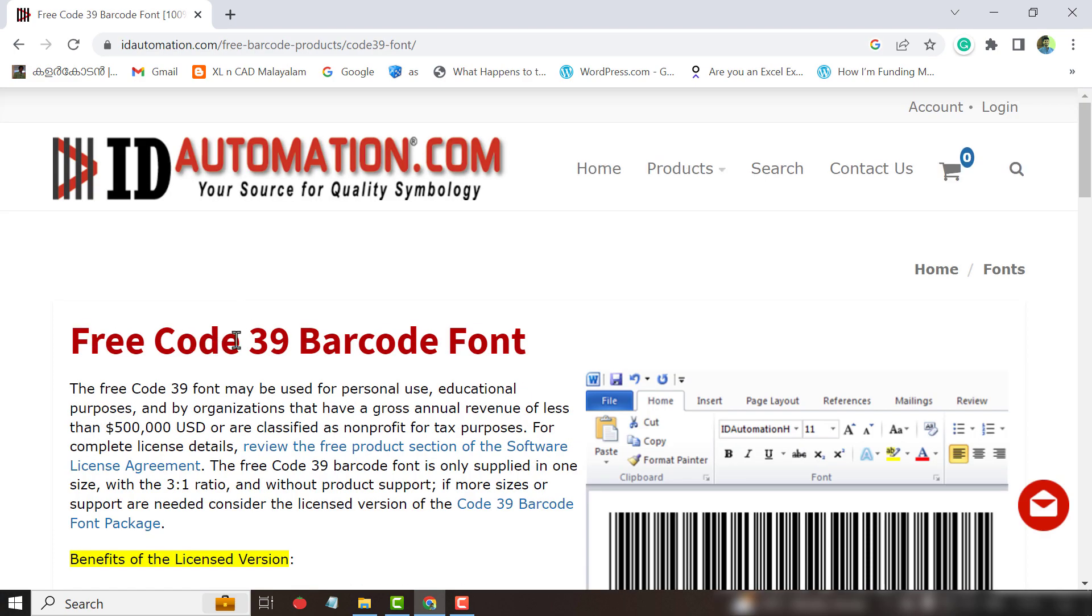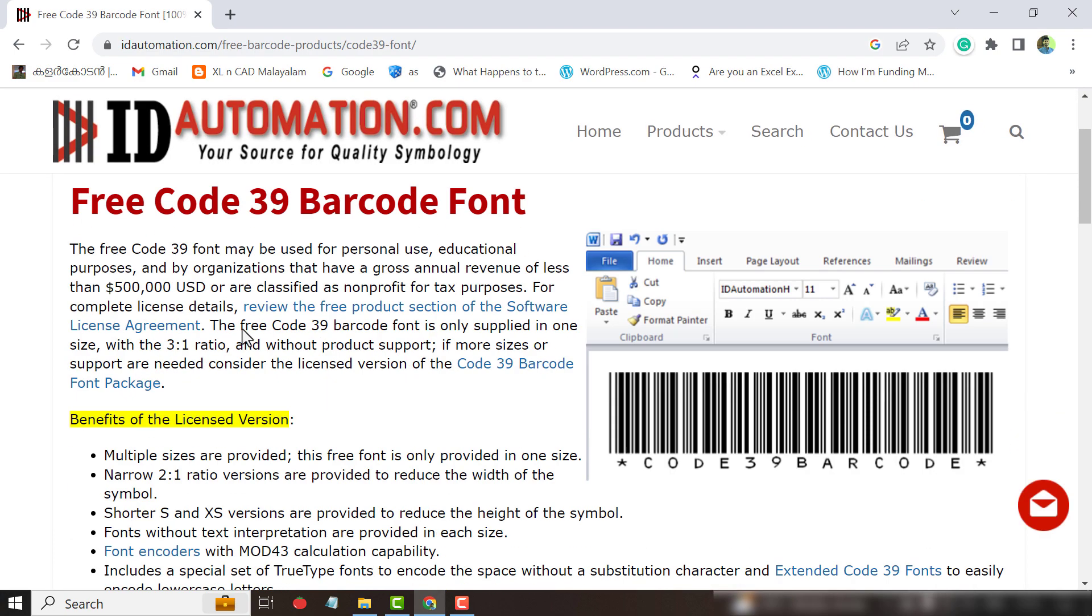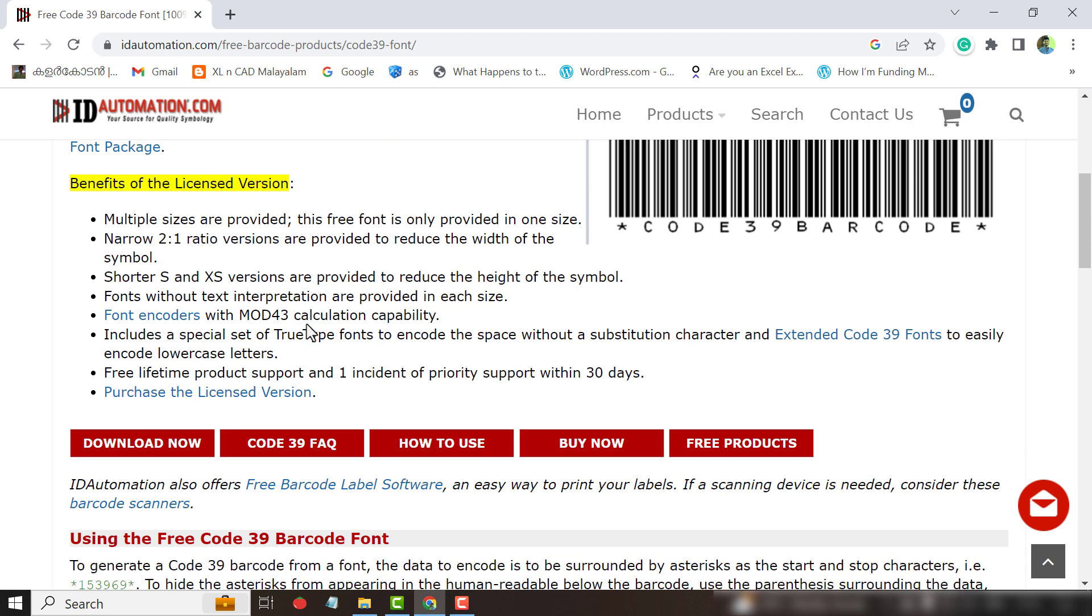Freecode 39. This is the barcode font we are looking for. To download the font, click on Download Now.